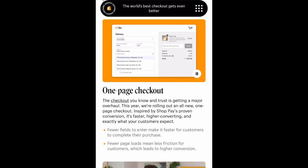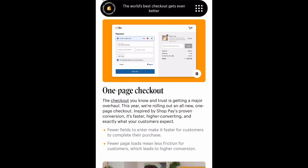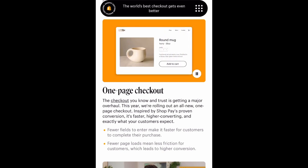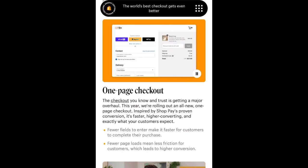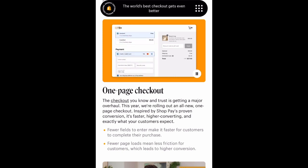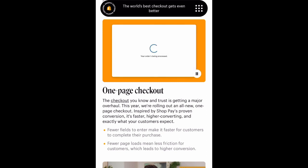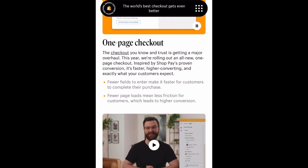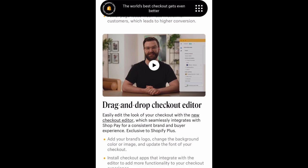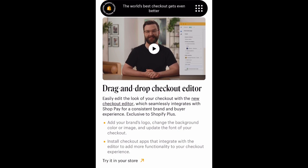It also goes over the one-page checkout. The checkout you know and trust is getting a major overhaul this year. They're rolling out an all-new one-page checkout inspired by Shop Pay's proven conversion — it's faster, higher converting, and exactly what your customers expect. I do have a whole video on Shop Pay if you're wondering what it is or how to enable it. It's in my business playlist, or you can search 'Britney Bundles Shop Pay' in the search bar.